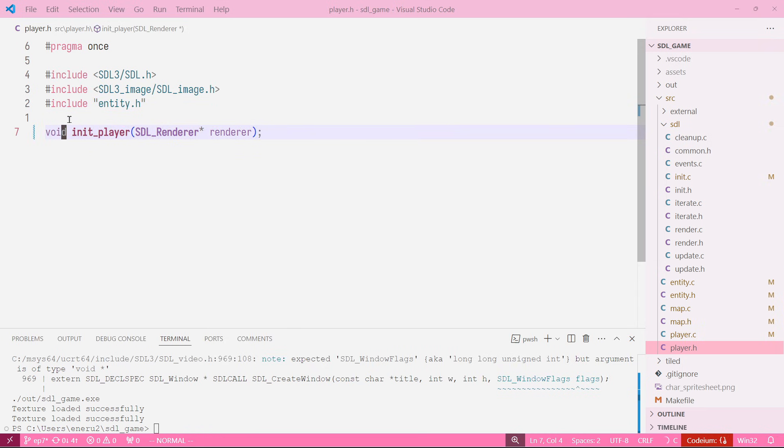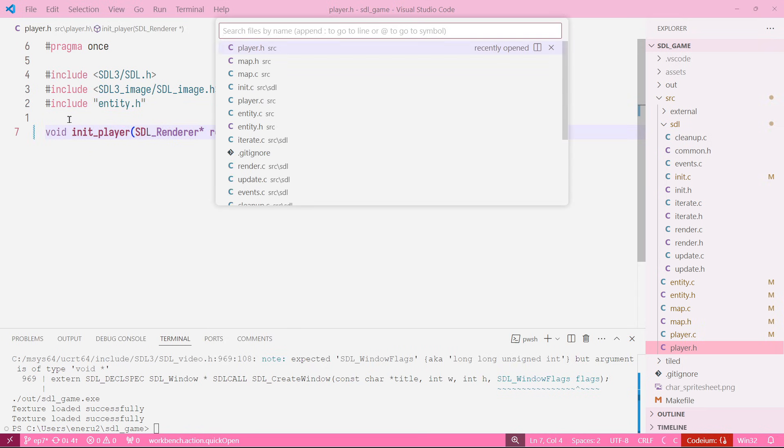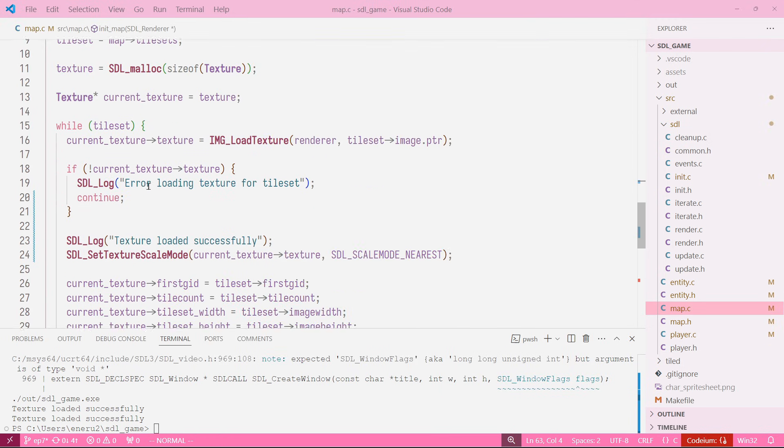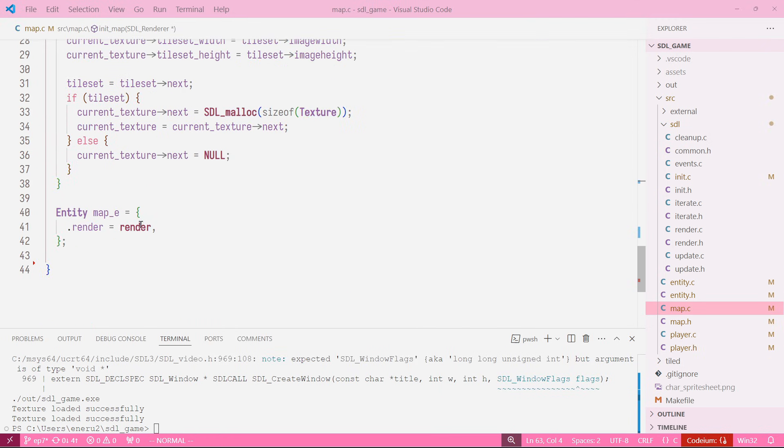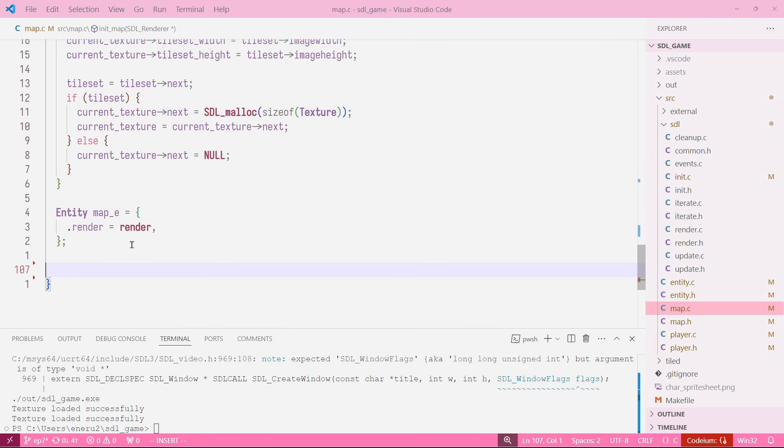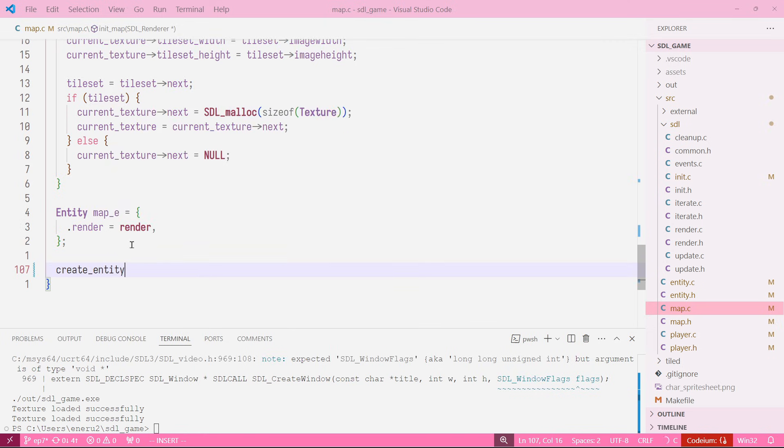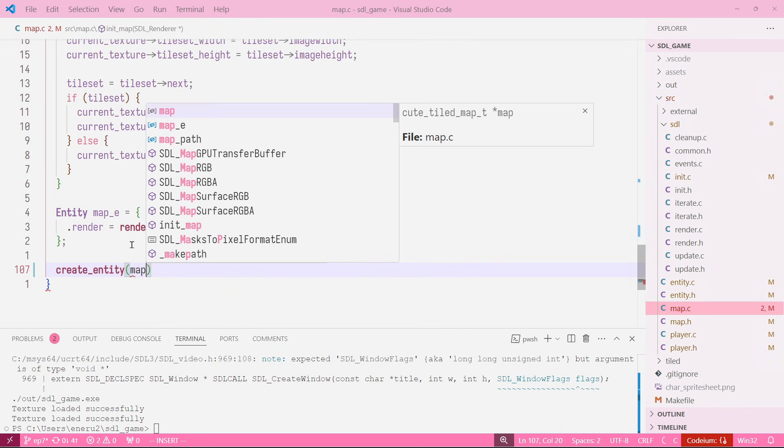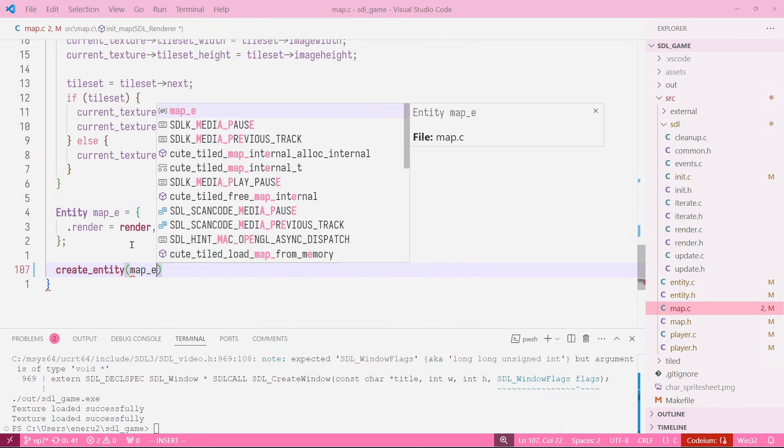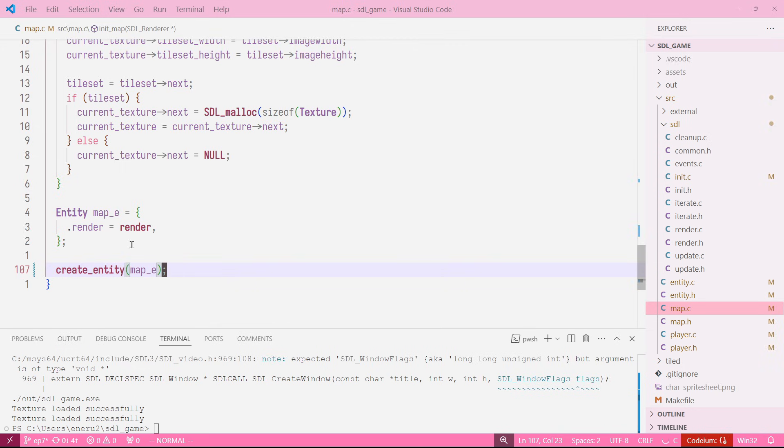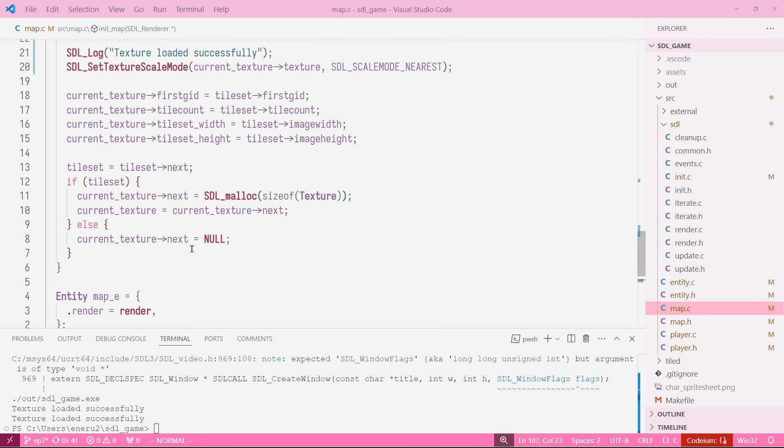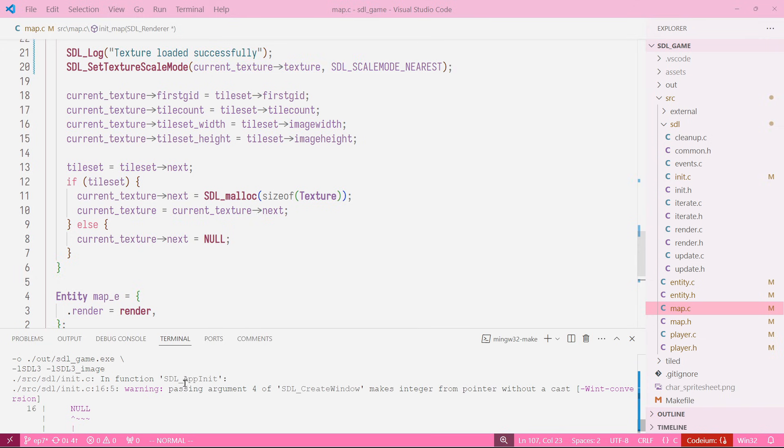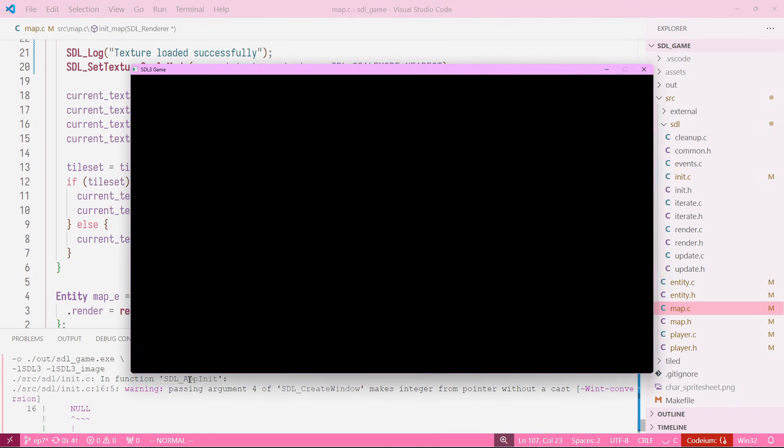So now in our map.c we just need to create entity. Perfect. Great. So now if we run our code, maybe it works, maybe it doesn't, let's see. We're getting our code working but it's just a green screen, so that's not good.